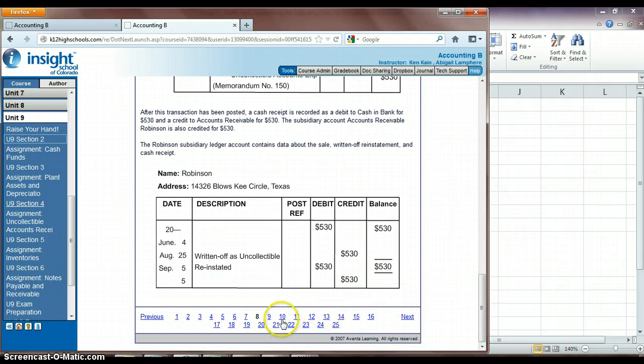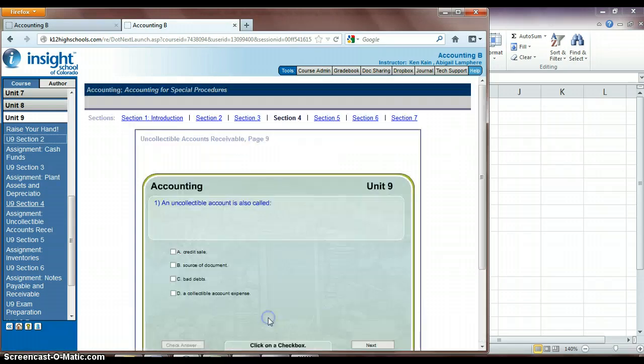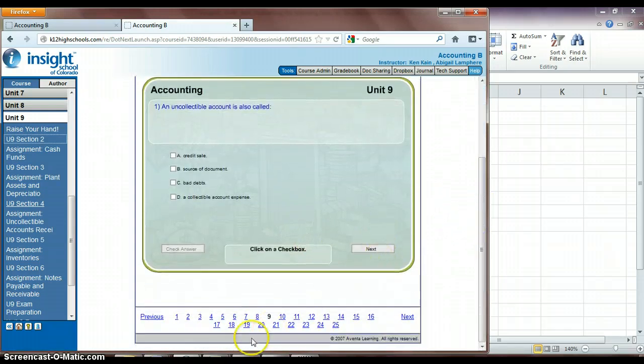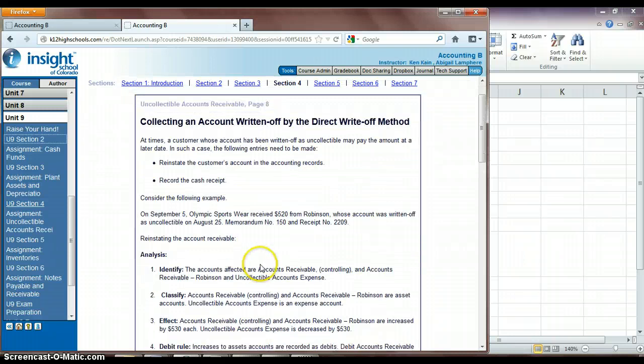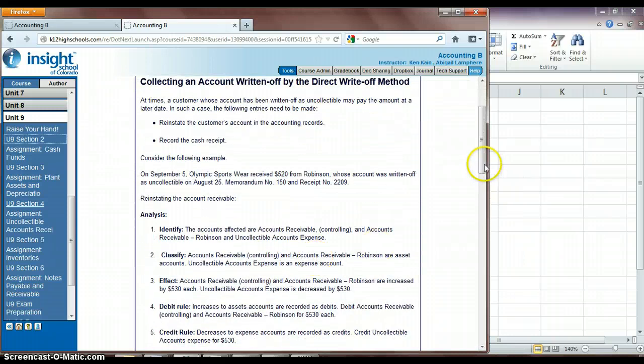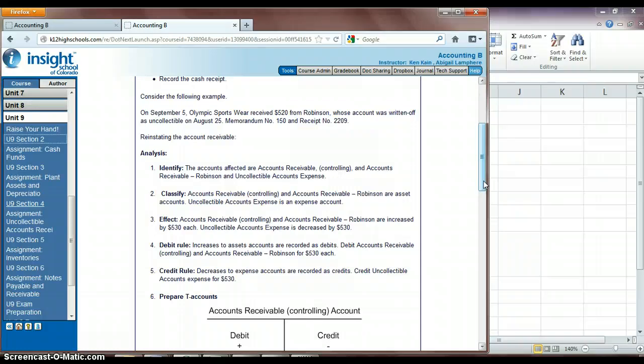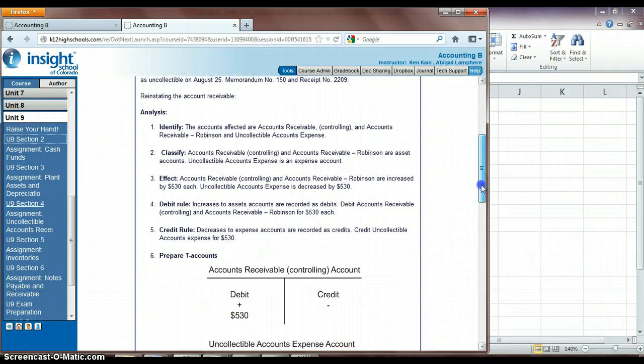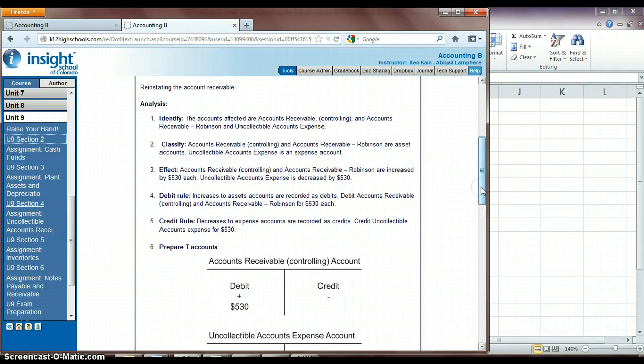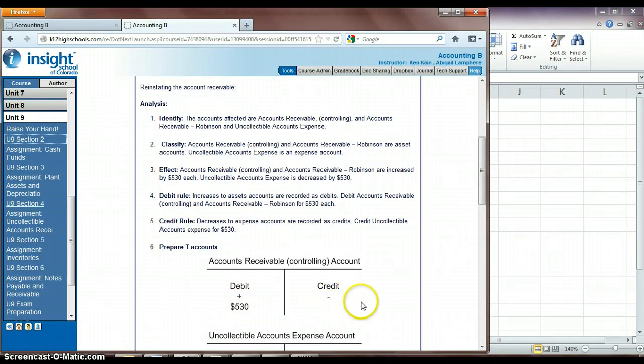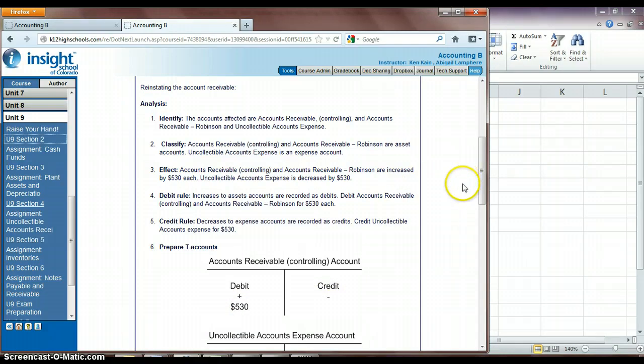So then what the next step would be, and they don't actually show you, so since we reinstated that $530 into our accounts receivable and he actually paid us then, then we would, after we received the payment, we would then credit our accounts receivable again and then debit our cash. But they don't actually take you through that step here, which is unfortunate. But that's how the next step would be then, so we need to debit that account saying he is going to pay this $530, and then once he's paid it, credit that account again, showing that he's paid it, and then we also debit our cash account.